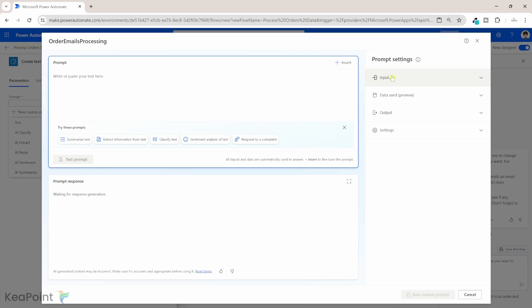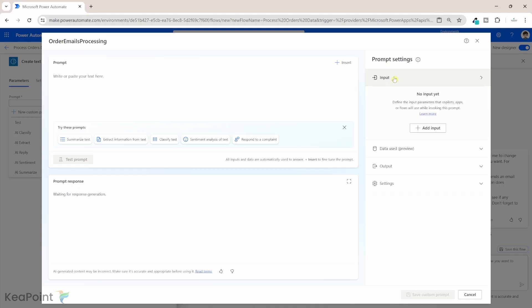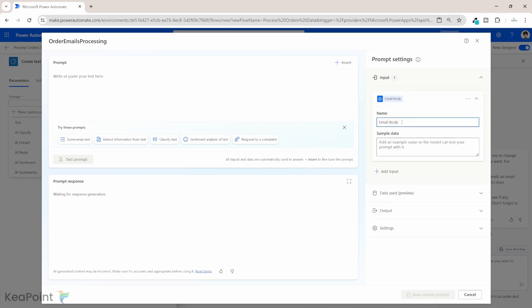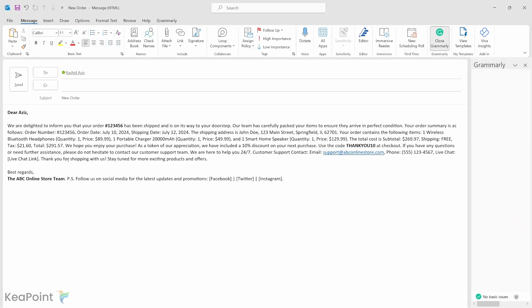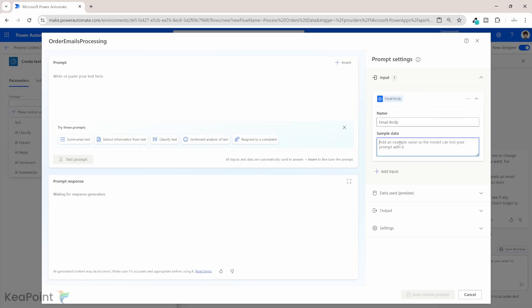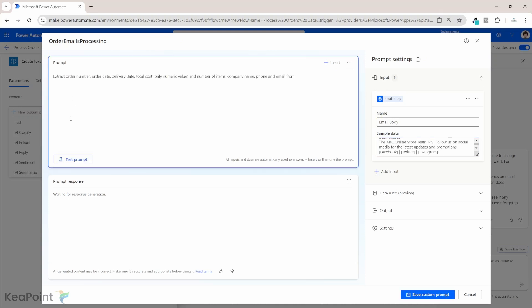Before we insert a prompt, let's define some input. The input will be a string extracted from the email body passed to this prompt. I will add an input and call it 'email body'. In terms of sample data, I'll go back to that email, copy the data, and paste it here — that will be our sample data for testing within Power Automate.